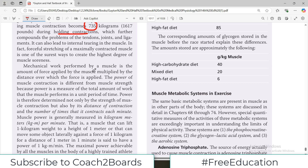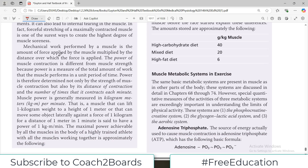Mechanical work performed by a muscle is the amount of force applied by the muscle multiplied by the distance over which the force is applied — that is essentially a physics concept. The power of muscle contraction is different from muscle strength. Power is determined not only by the strength of the muscle but also by the distance of contraction and the number of times the muscles contract. These are important terminologies in sports physiology.